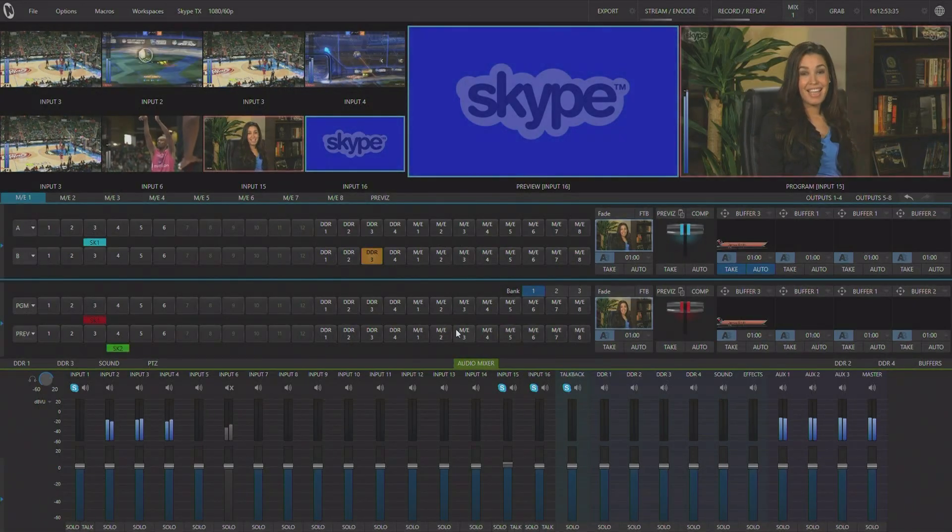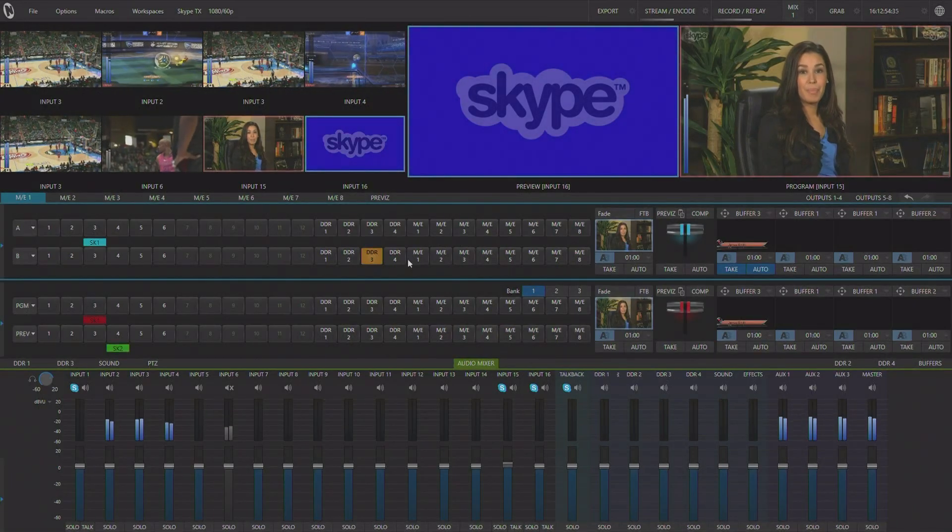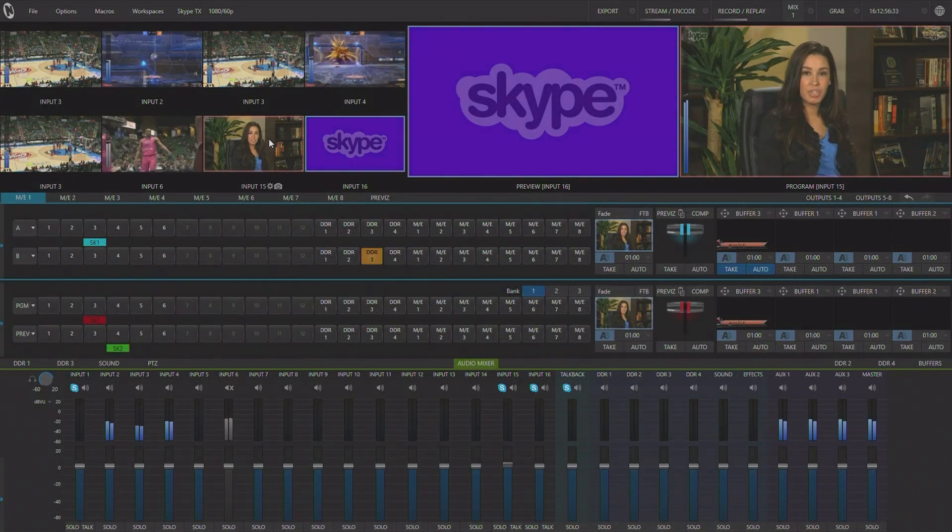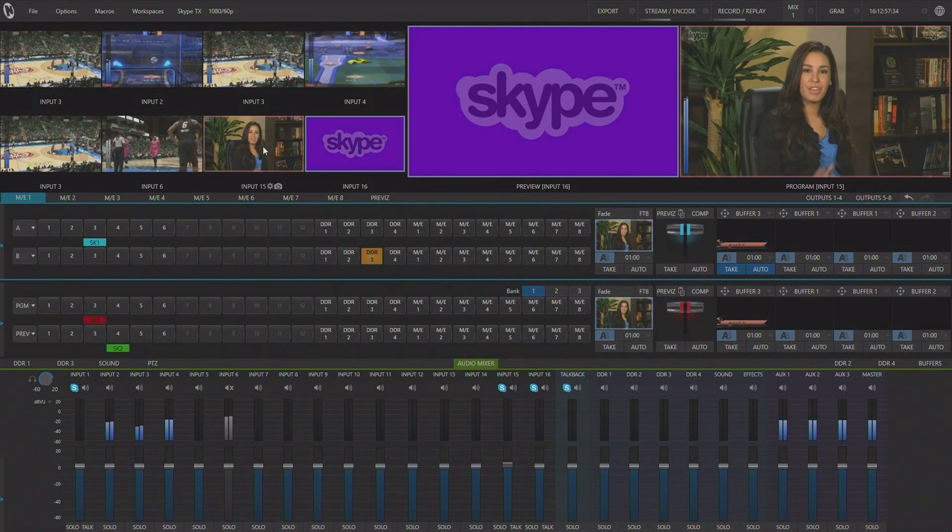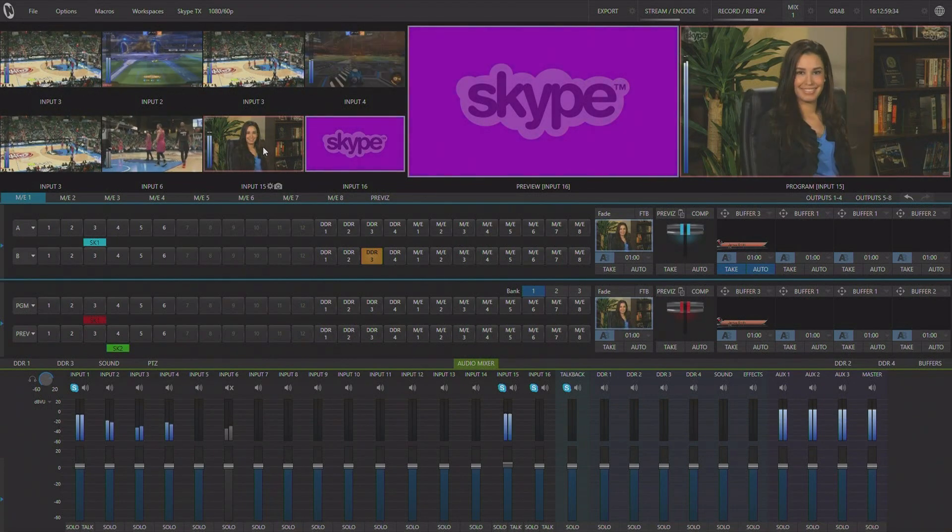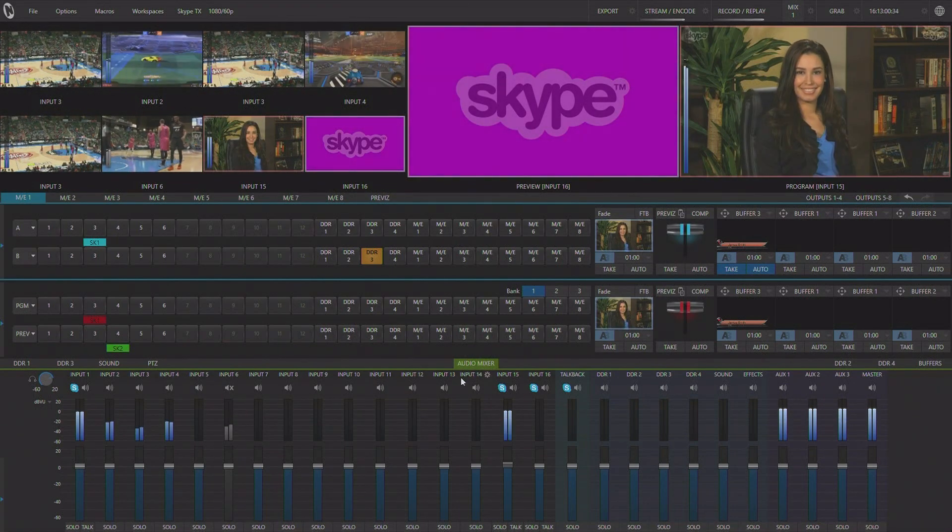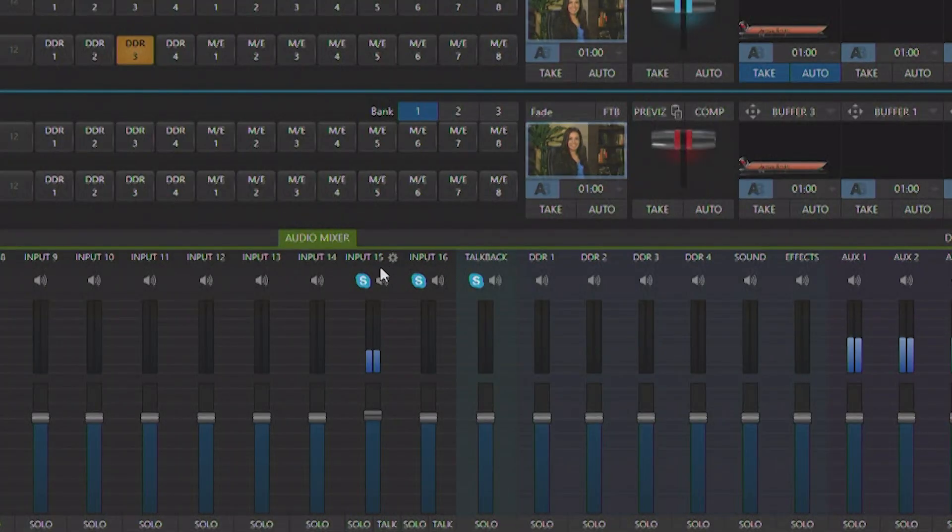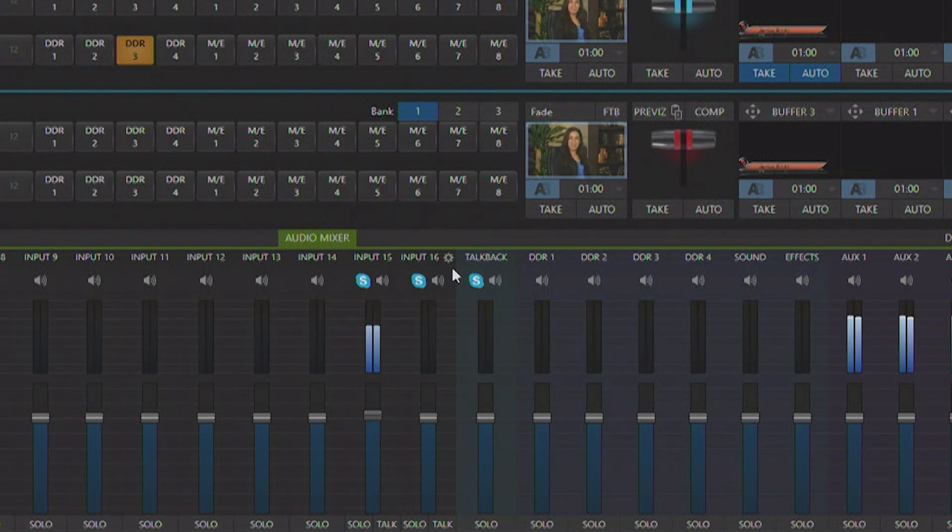Now back in our live production interface you will see the Skype call is active on input number 15 in full resolution. Here in our audio mixer you will see that inputs 15 and 16 have been designated to be our Skype channels.